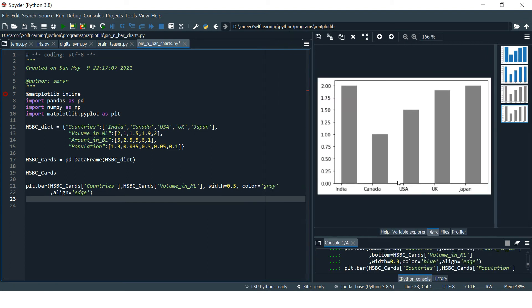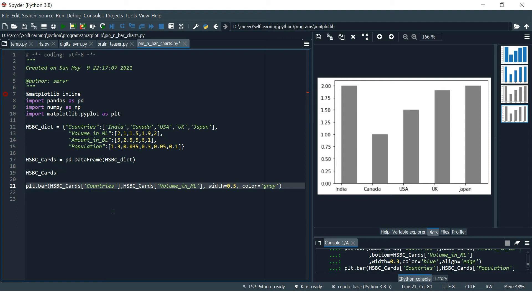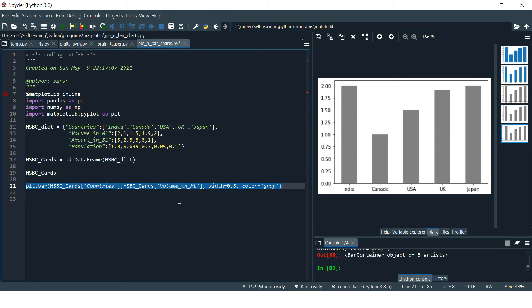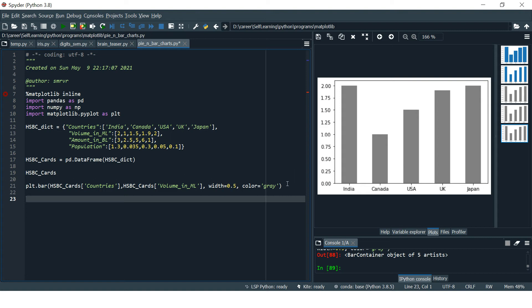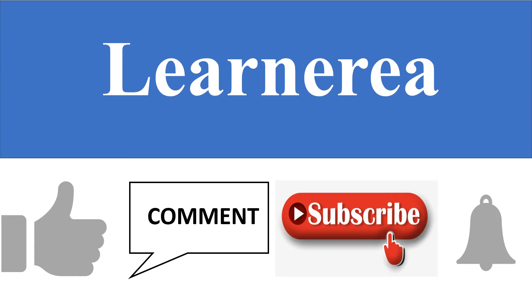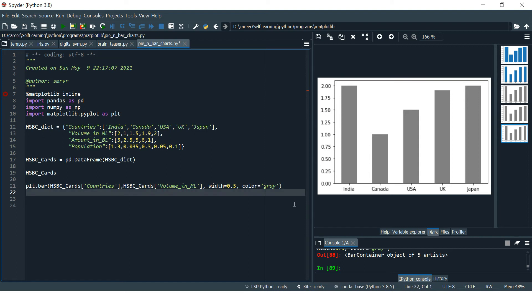I'm going to remove the alignment parameter since I didn't particularly like it, and keep it as is. Now let's see what's next — we will learn how to stack the columns.